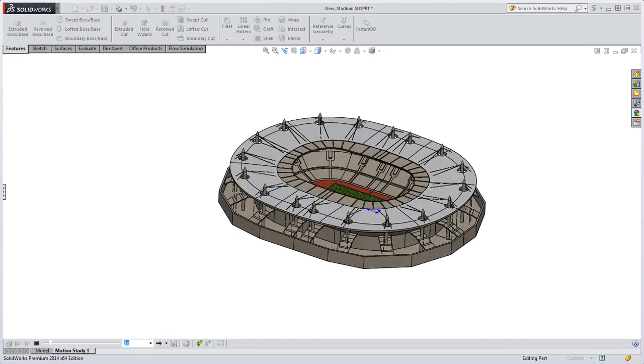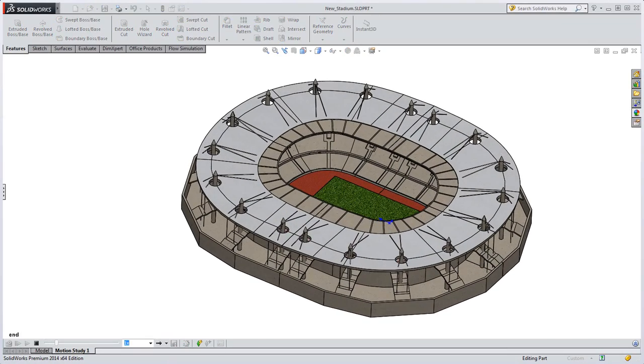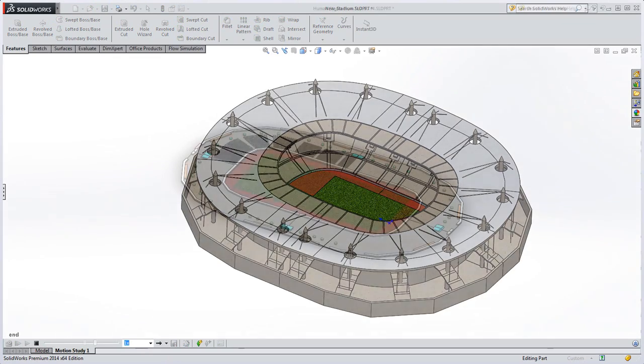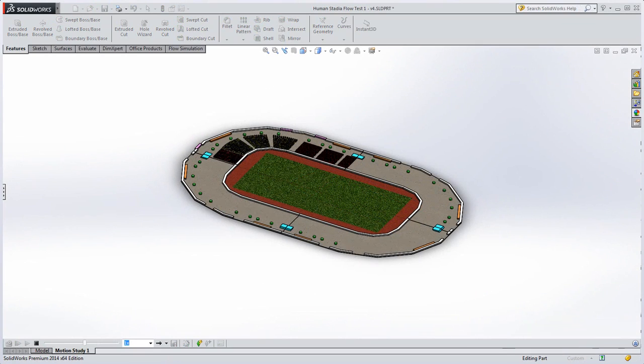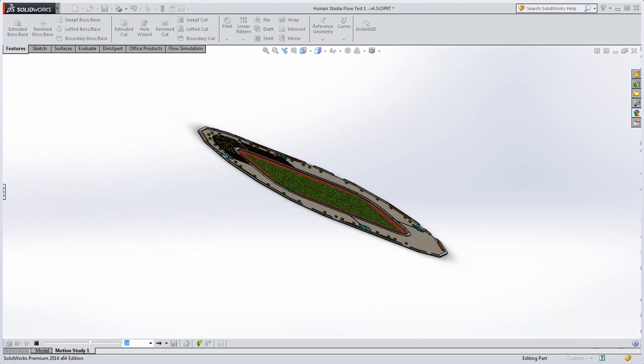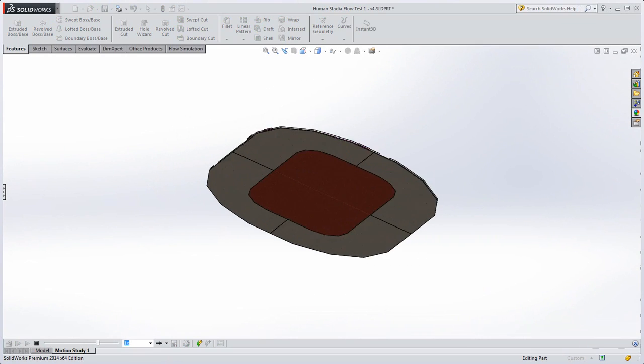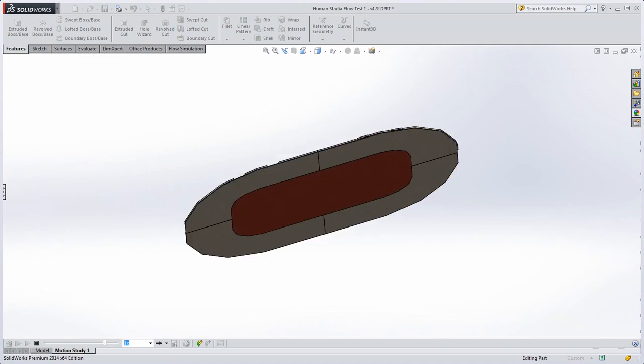After watching scenes from the World Cup of crowds going into and out of stadiums, I was struck by the similarity between the flow of people and that of water meandering downstream. Now that got me thinking.